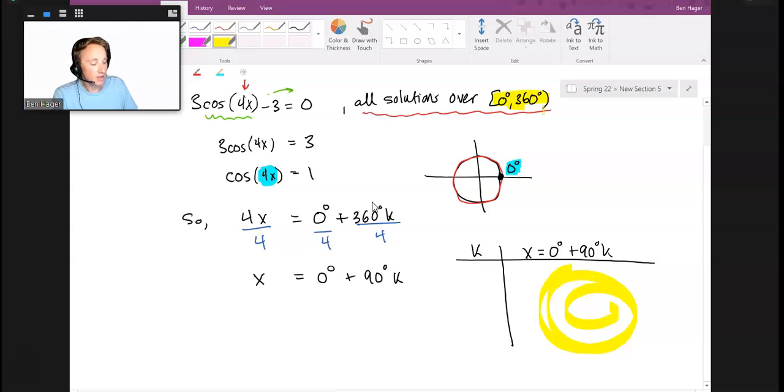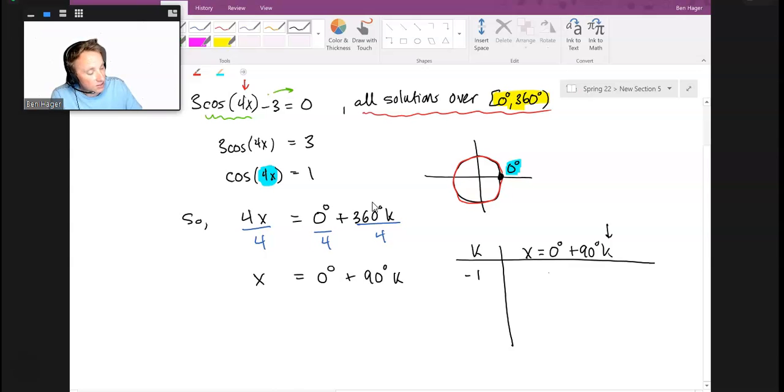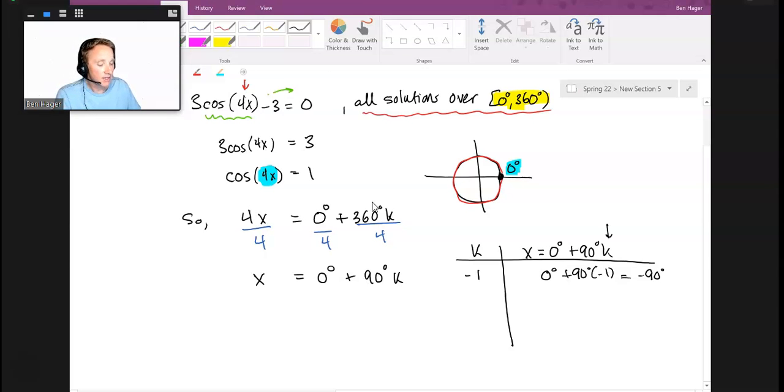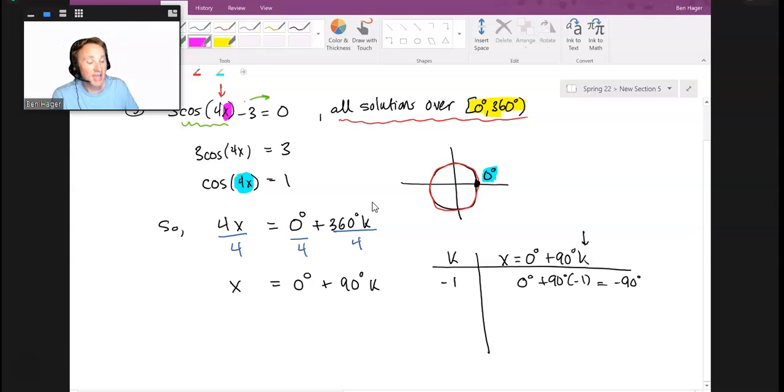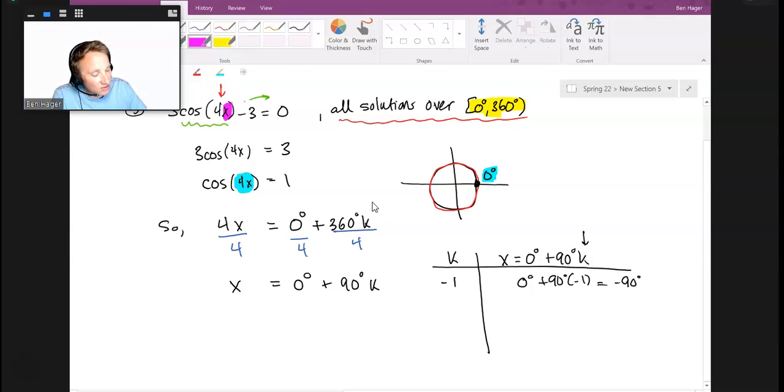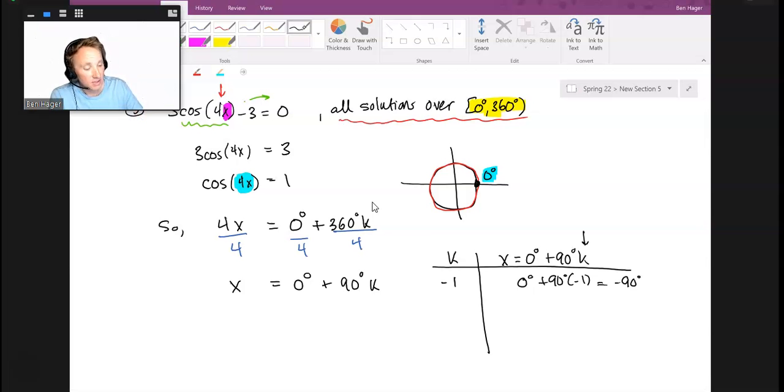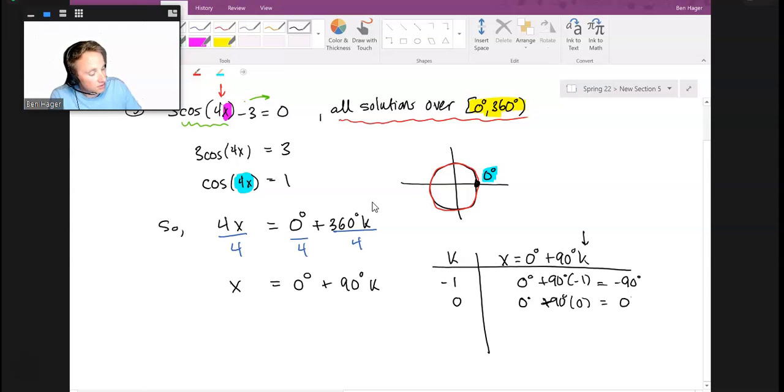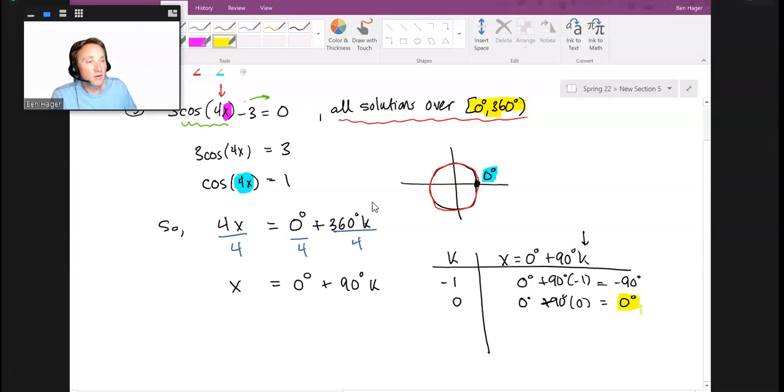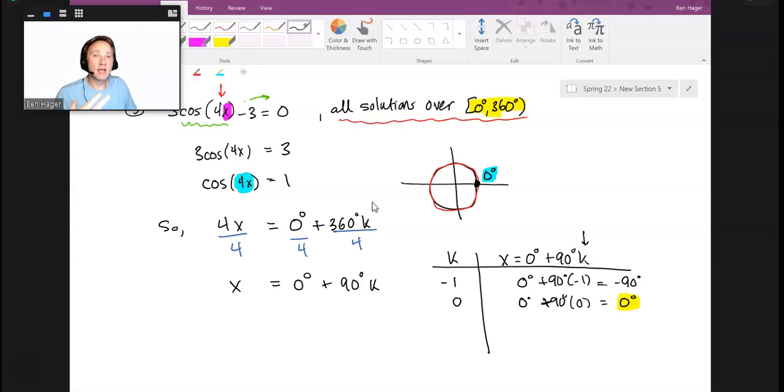You don't always know exactly how many k values you need; you keep going until the answers exceed your window. If k = -1, x = 0° + 90°(-1) = -90°. That's a perfectly good solution, but it's not within the window they instructed us to look at. If k = 0, x = 0°, which is within the window. That's an acceptable answer.